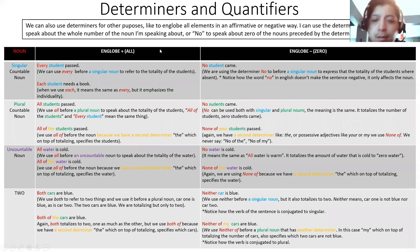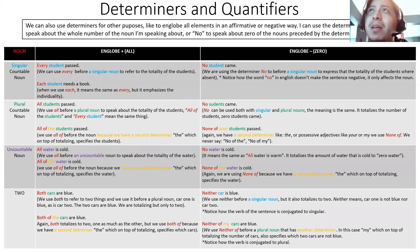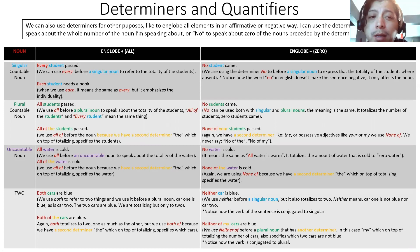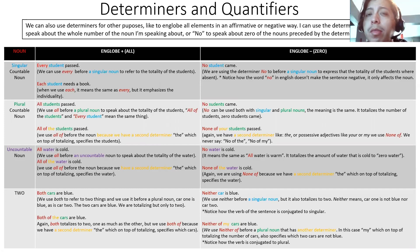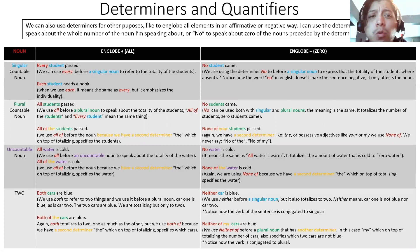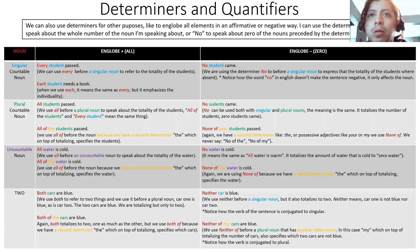Welcome back again. On the last episode, we were speaking about determiners. You remember them? We were speaking about how determiners come before nouns, and to understand how to use them, we need to make sure that we understand nouns. So we have three different types of nouns: singular countable nouns, plural countable nouns, and uncountable nouns.